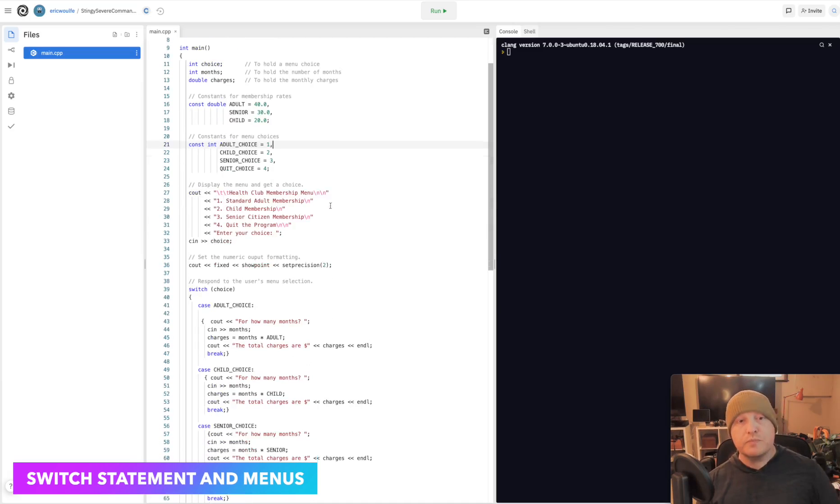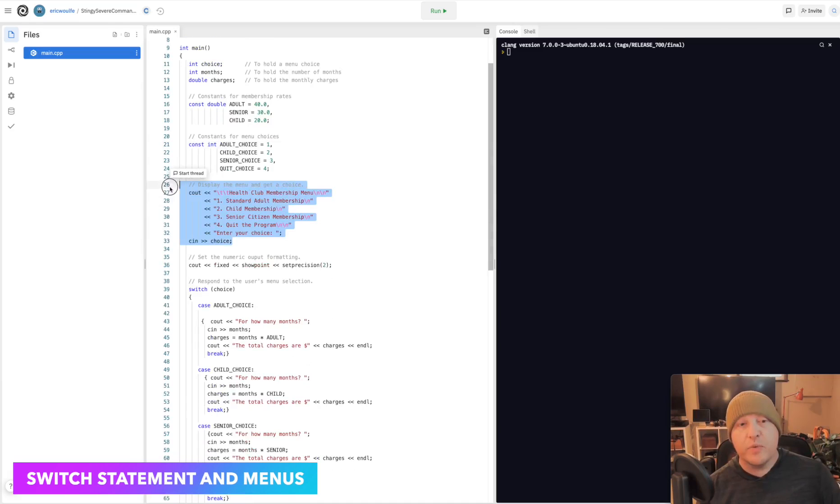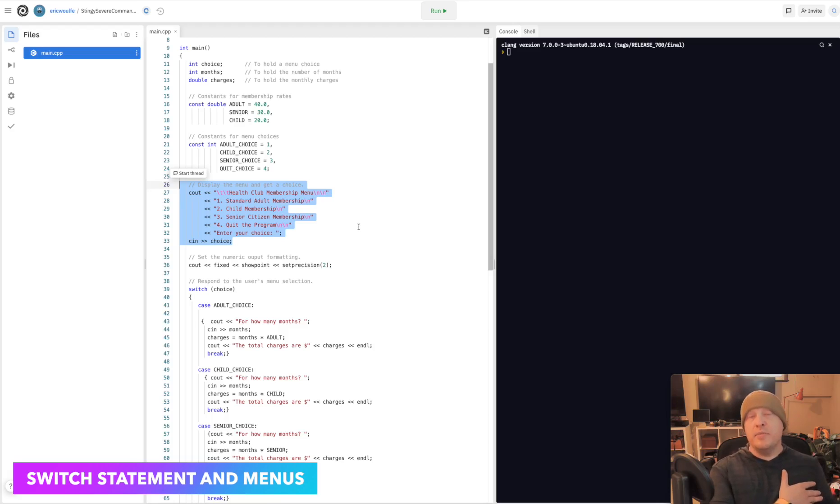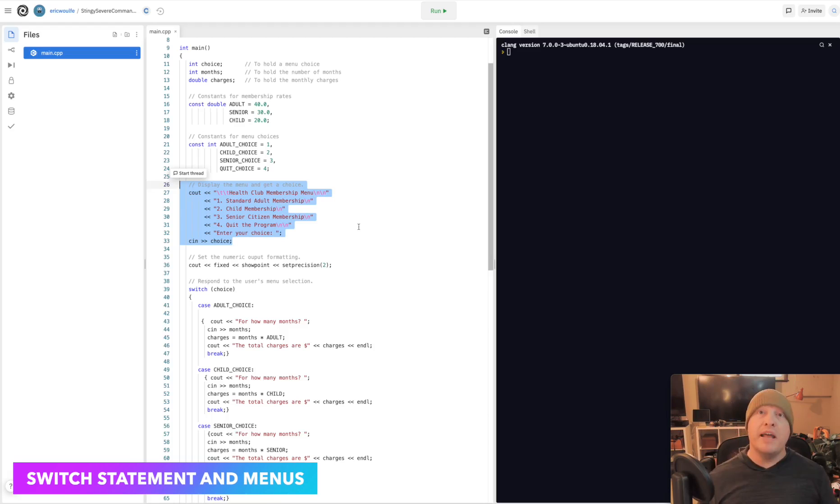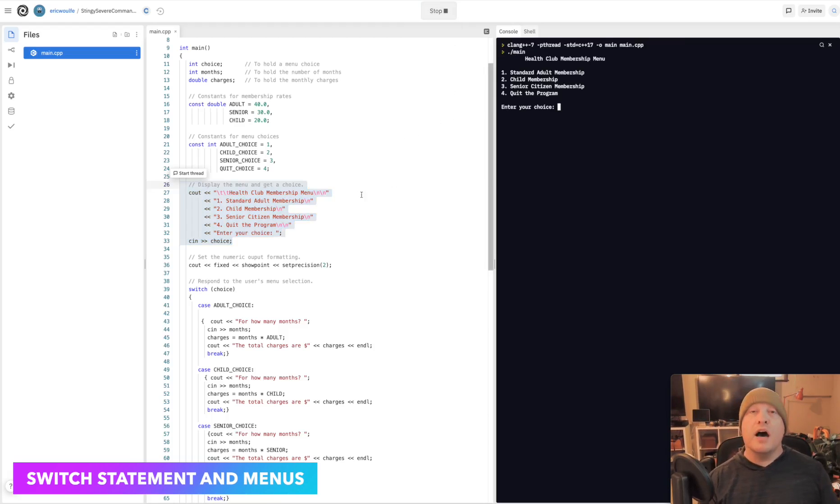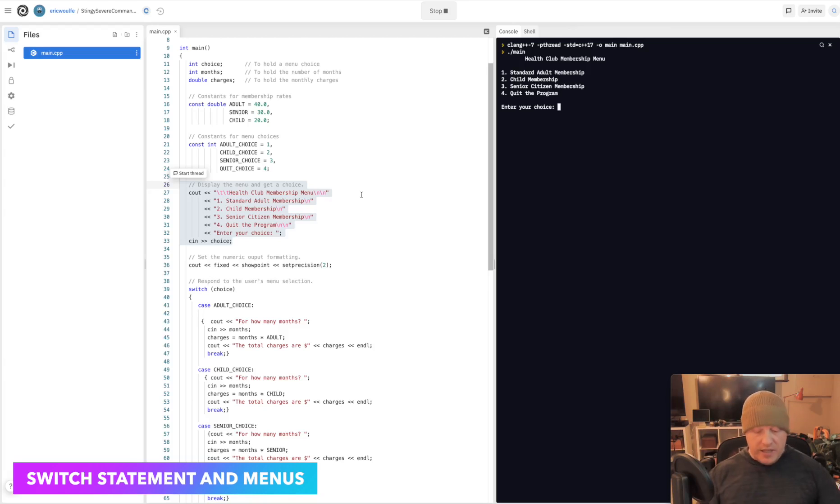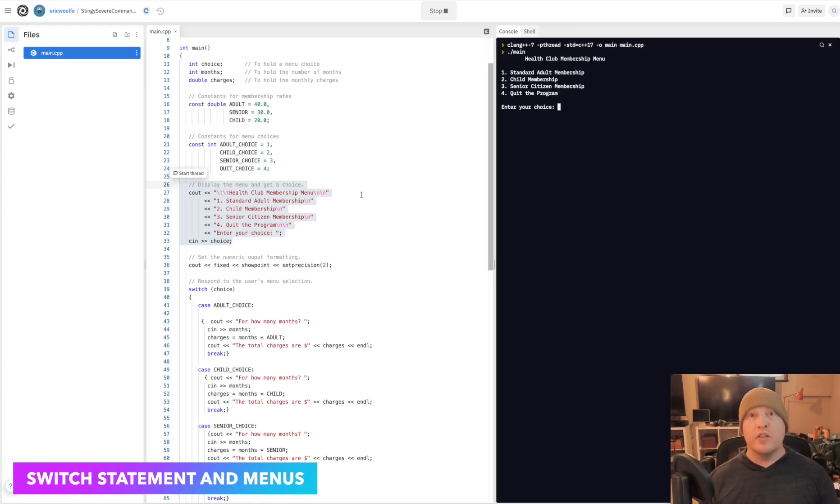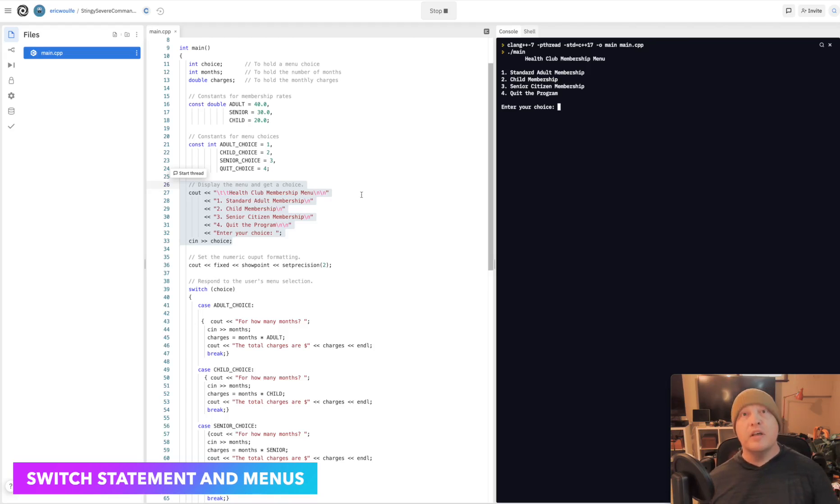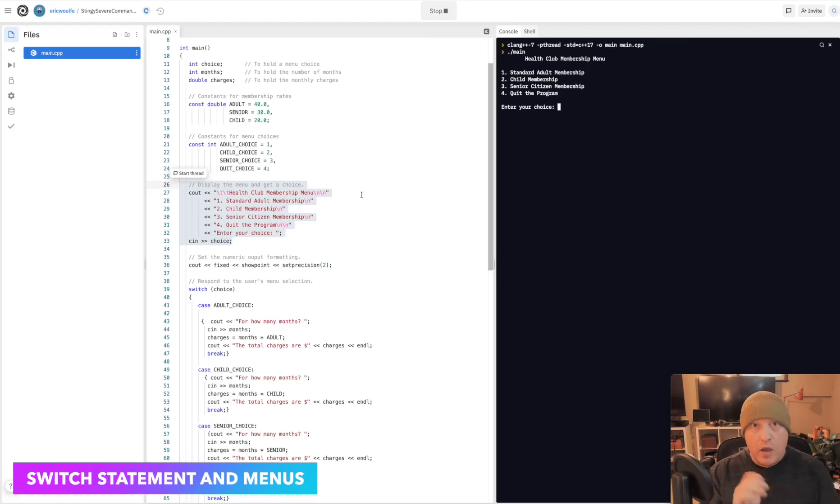This is what I wanted to demonstrate as part of Chapter 4 outside of just the switch statement: the idea of a menu. I'm going to run this and we'll talk about it. For us to take input from a user, there are no rules there. If I'm going to ask a user about a senior citizen membership, they don't have to type in senior citizen membership.